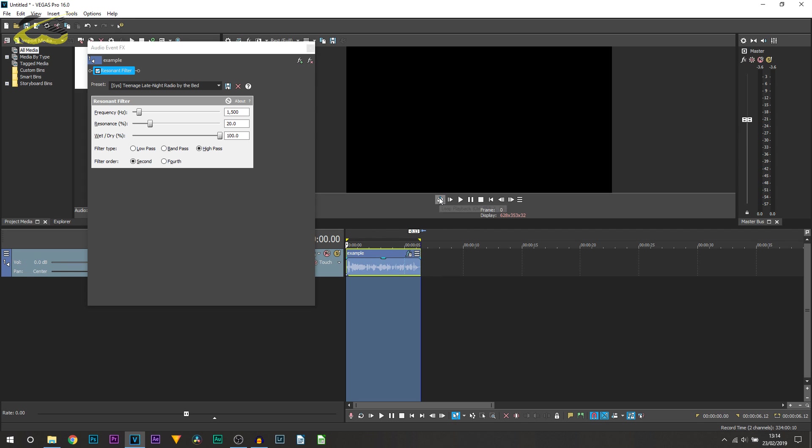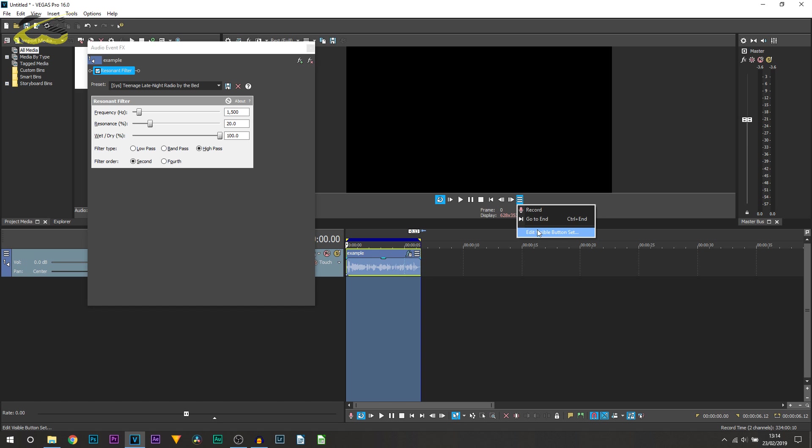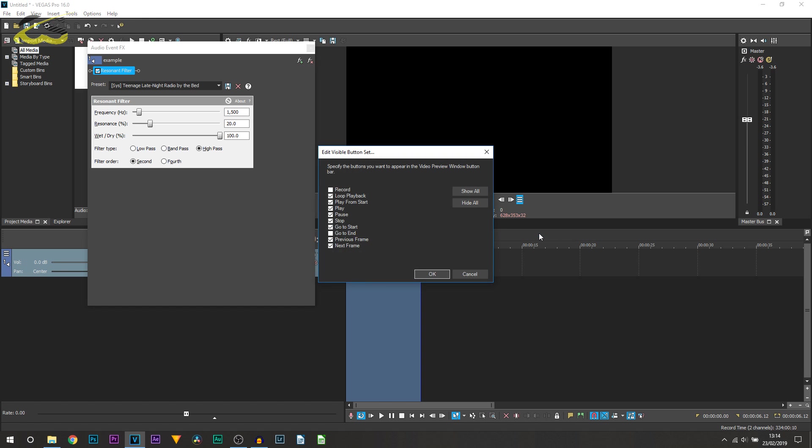Select this button here which is Loop Playback. Now if you don't see it on Vegas Pro 16, select the lines over here, select Edit Visible Button Set, and then where it says Loop Playback make sure it is ticked. From there select OK and now you can play it through.